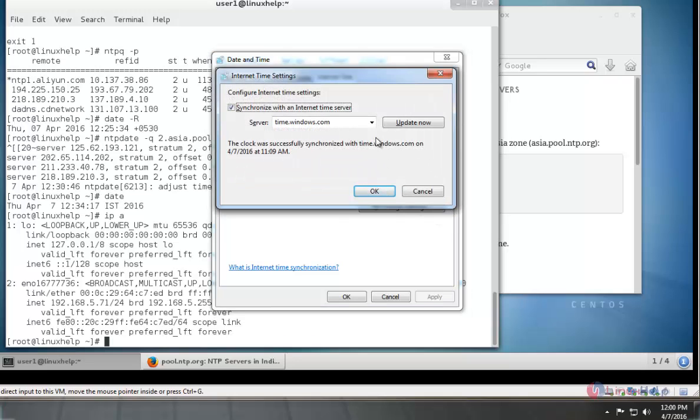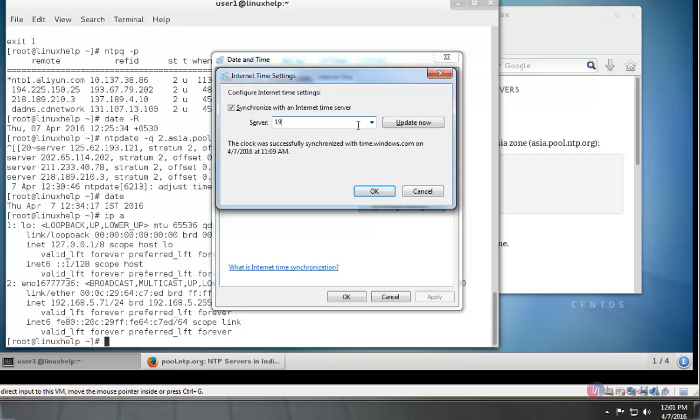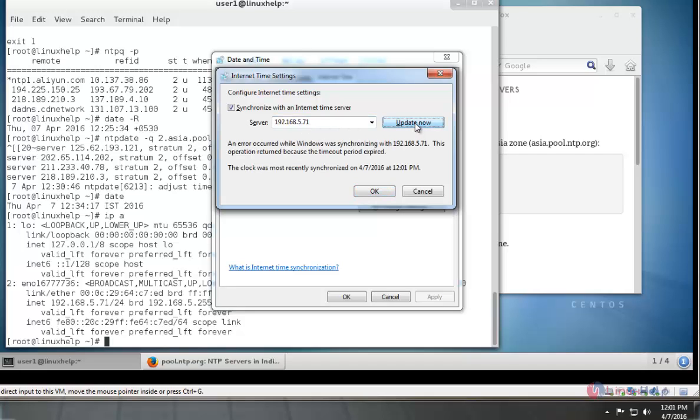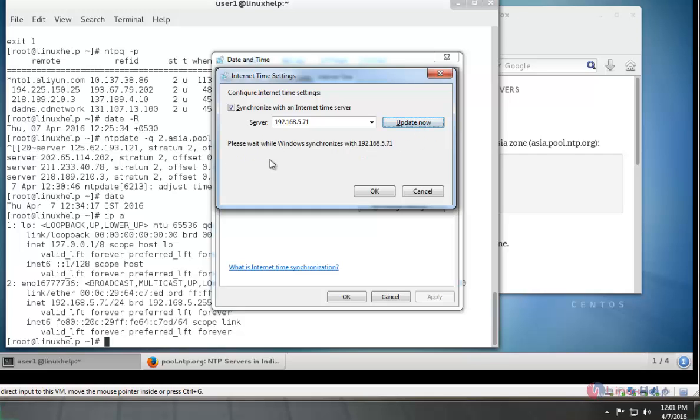There we need to mention the server's IP, that is 192.168.5.71. After setting the IP, click update now. It will take some time to update, that is synchronized with this server.